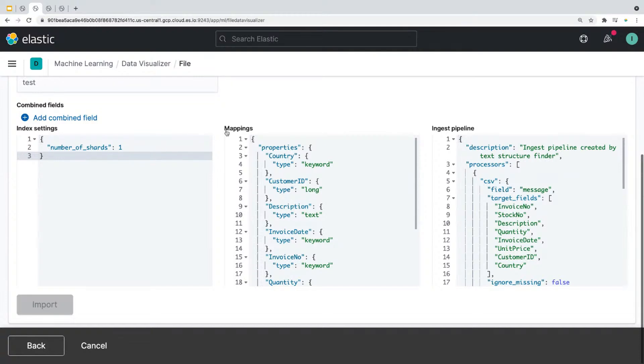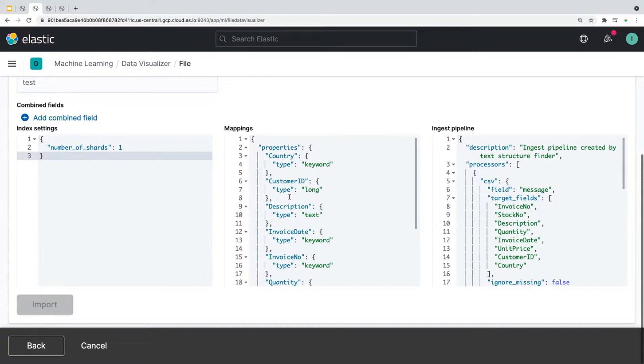All right, so let's talk about mapping. So when the file data visualizer analyzes data, it goes through each field and identifies the field type. Now, this is also done automatically by default. But at times, you'll want to define your own mapping before indexing documents.